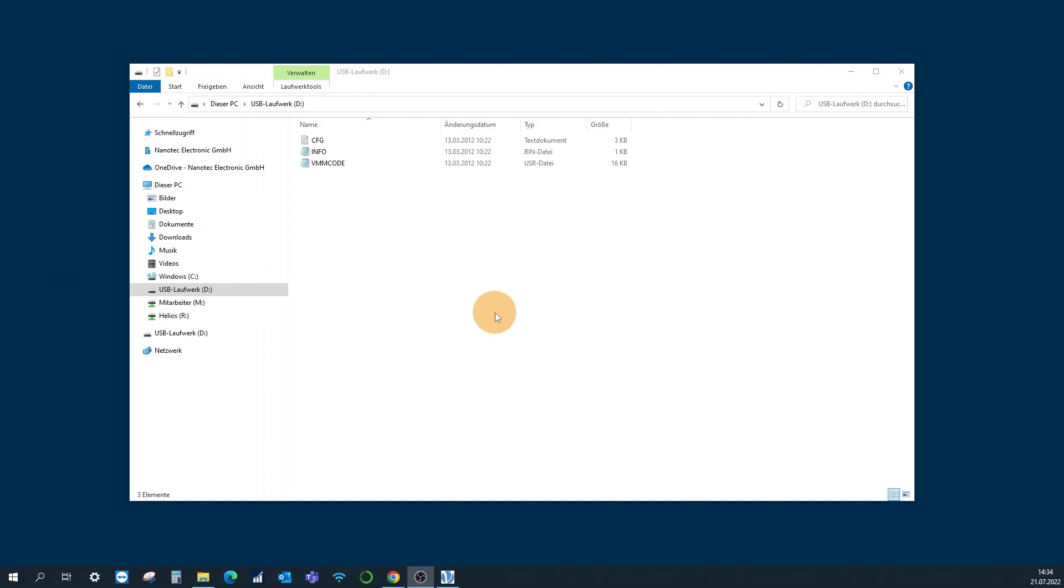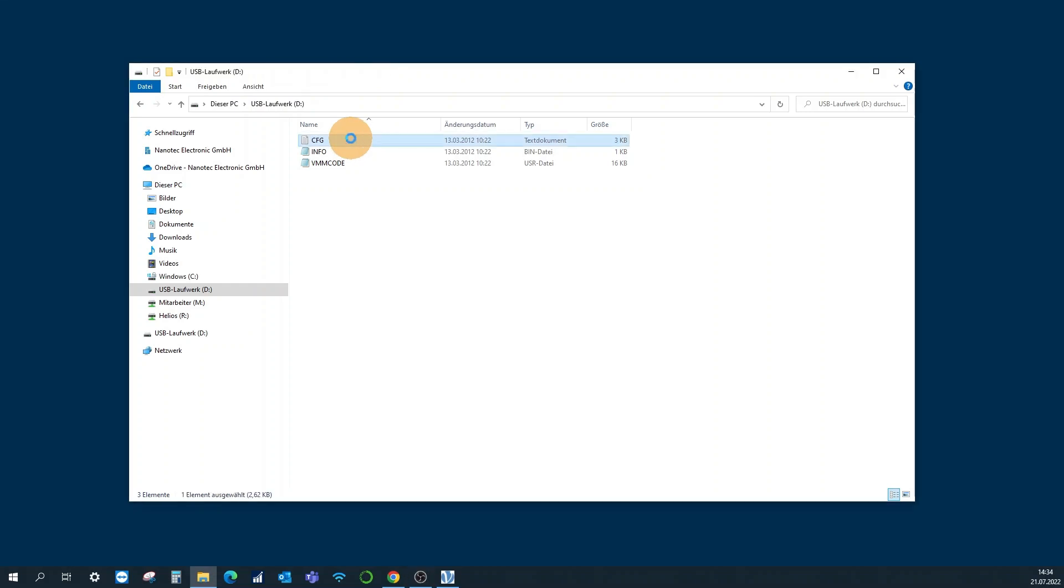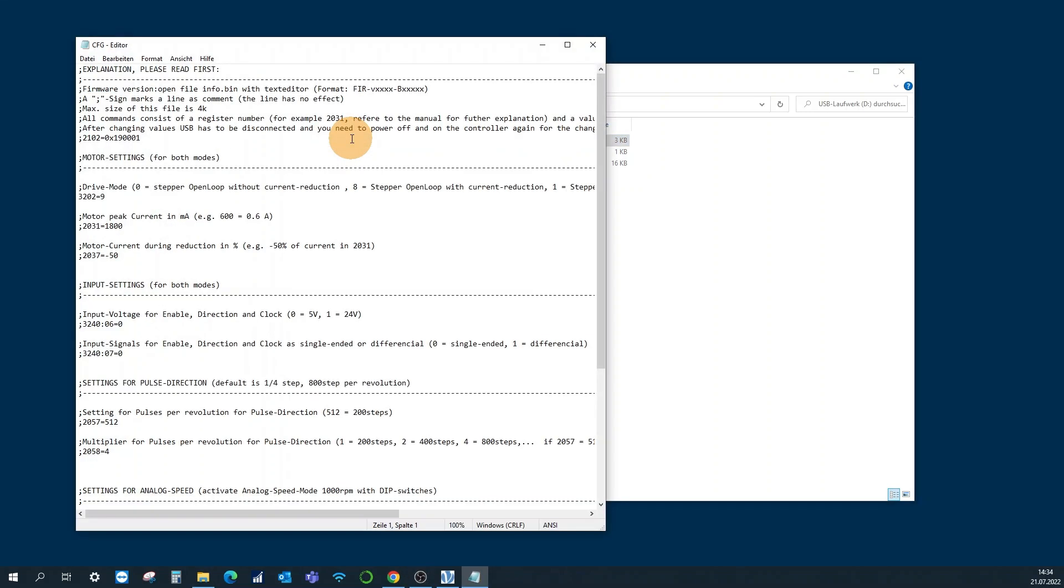In order to configure the clock direction mode with a nano j program, make sure that the following entries are not existent in the cfg.txt file on the USB mass storage of the controller.